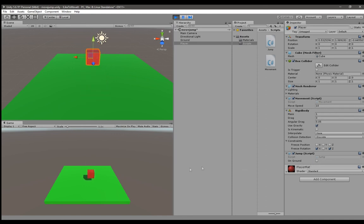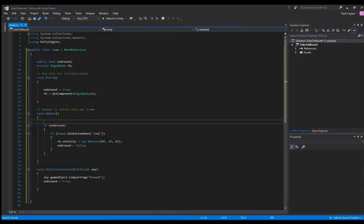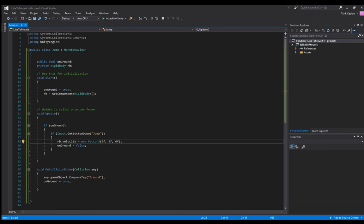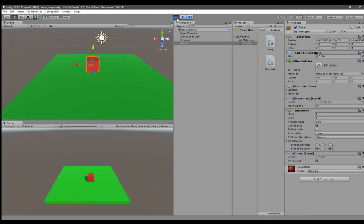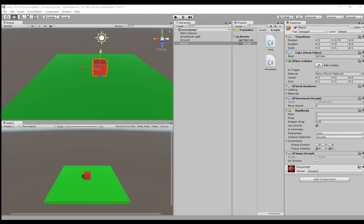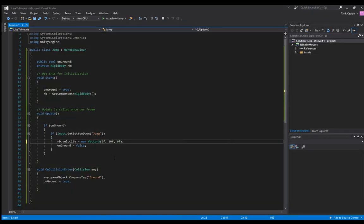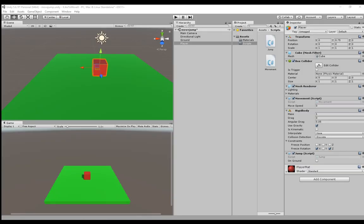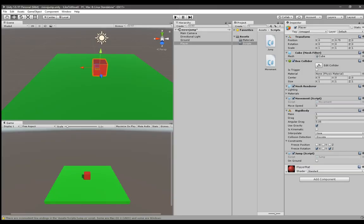You can make it jump higher by changing the y-axis speed. Let's try 10f. But first we need to stop it. Never make any changes in your project when you're in play mode. So let's make it 10f and save it.